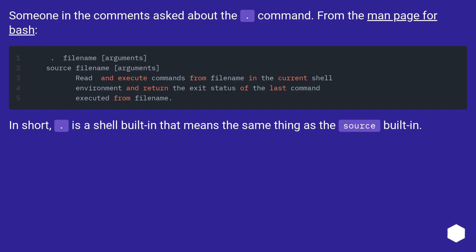Someone in the comments asked about the dot command. From the man page for bash, in short, that is a shell built-in that means the same thing as the source built-in.